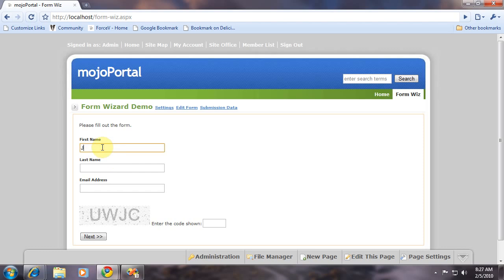So they enter their information. But if they don't enter a valid email address, it will not let them submit the form.